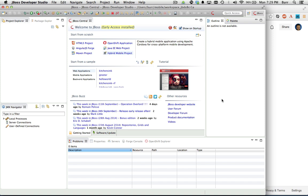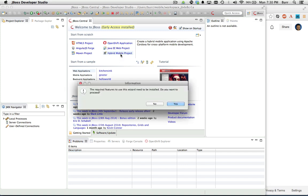The first thing you'll notice when you pop up JBoss Developer Studio 8 is JBoss Central, and it's been updated to have a hybrid mobile project right on the front page. If you click on that, you can see that required features to use this wizard need to be installed. You can install it from this mechanism, but I'm going to hit no right now and show you another feature, which is the software update tab.